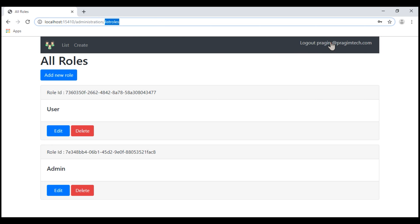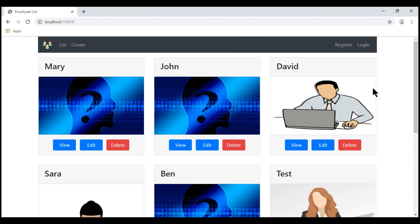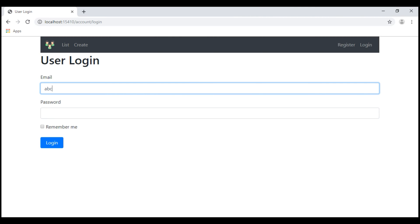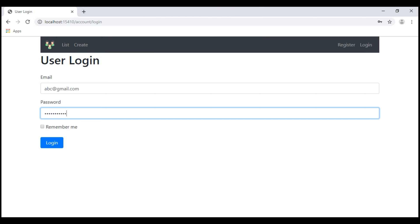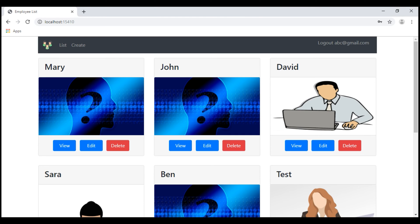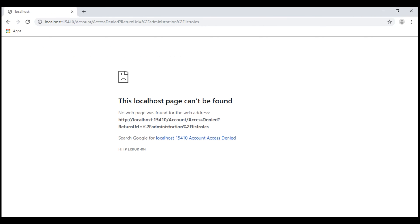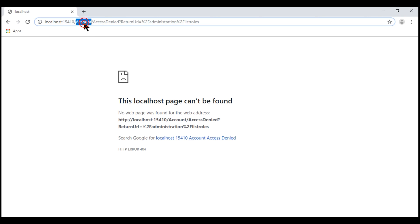Now let's log out and log in as a different user. Click on the login link and let's login using the username abc at gmail.com. We are logged in. Now let's try to navigate to /administration/listRoles. Notice, we are automatically redirected to /account/accessDenied. For this user to be able to access the administration controller or its action methods, he must be a member of the admin role.